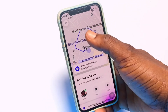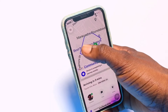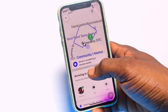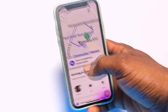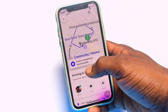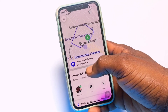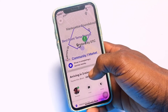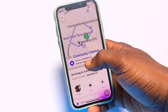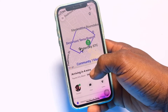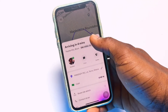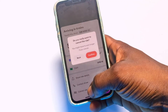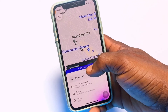The map shows you where the driver currently is and where they are heading to pick you up. Note that some drivers will accept your ride even while completing a nearby journey, so you may see the driver finishing another trip before heading to you.